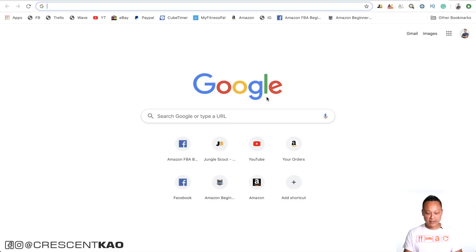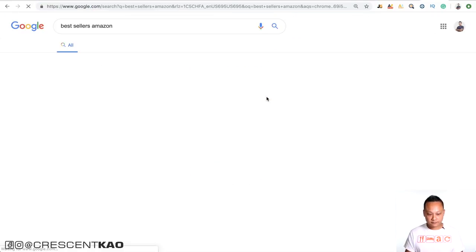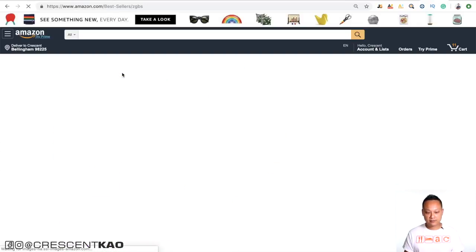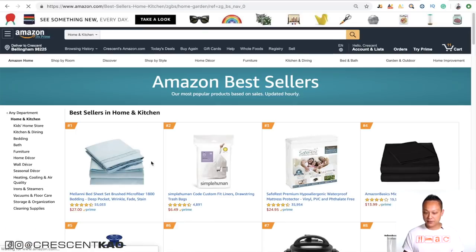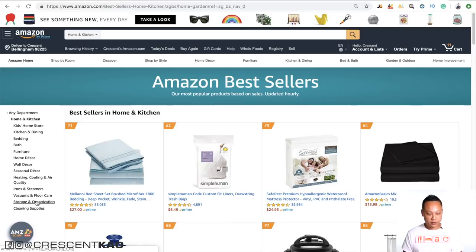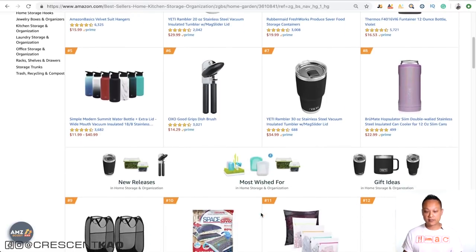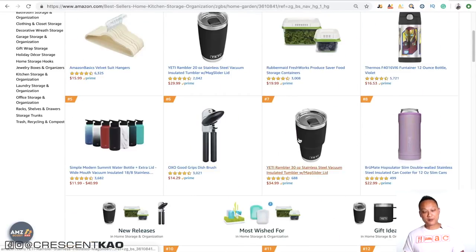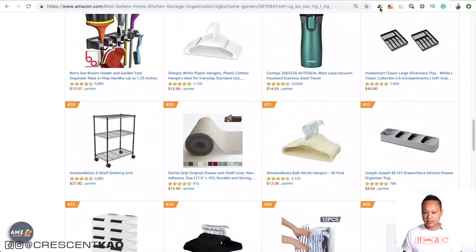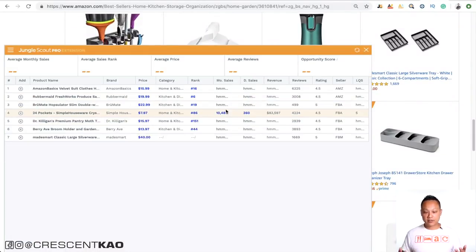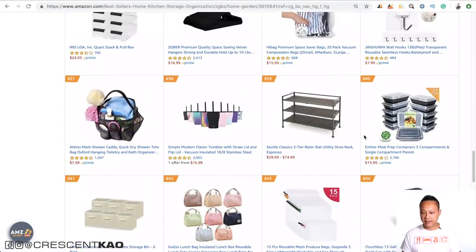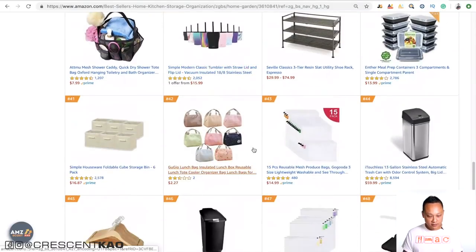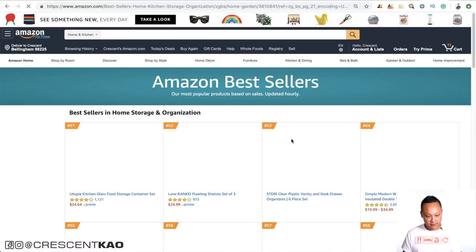Another great way to find products in demand is to look at the bestsellers list on Amazon. Just search 'bestsellers Amazon,' click through, niche down — for example home and kitchen, then storage and organization — and look for products that are strange and out-of-the-ordinary. Most of these will have high review counts since they're bestsellers, but you can use the Chrome extension to analyze any products that catch your eye. Just browse through and see if there's anything interesting.